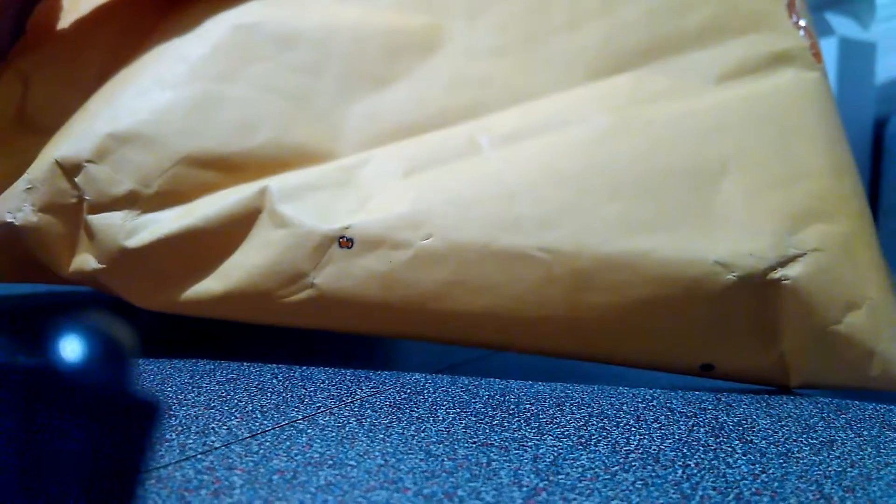Burned a hole right through the envelope. It's not the highest powered laser, but it'll do.